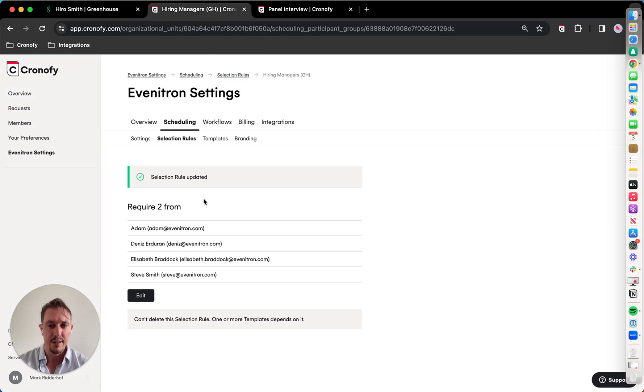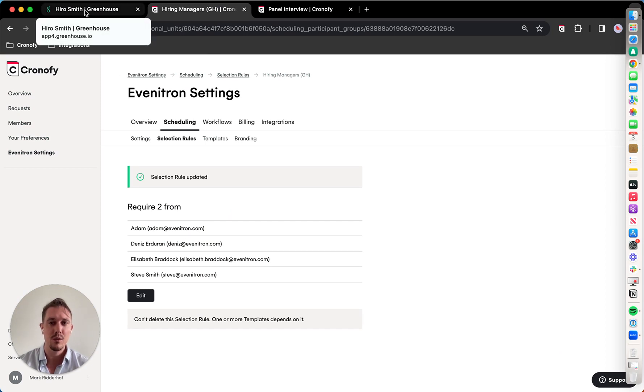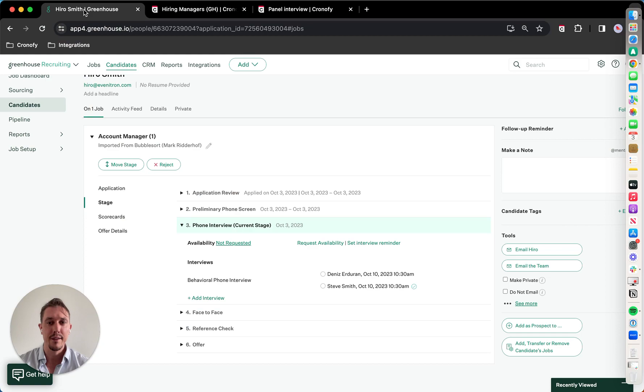And just to show you the selection rule, pulling two out of four. Hope you enjoyed this video, and speak to you soon.